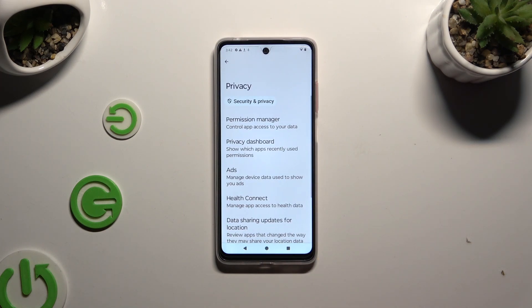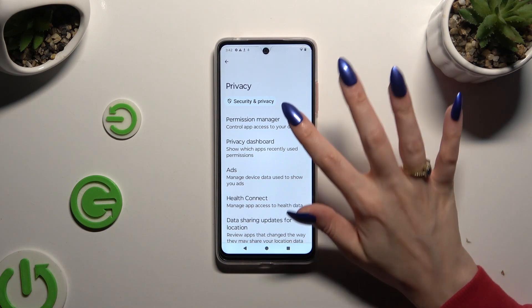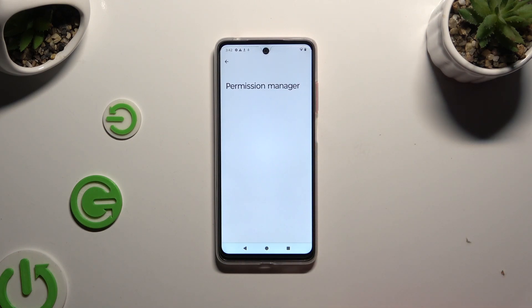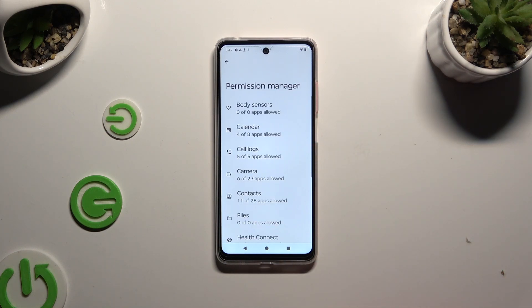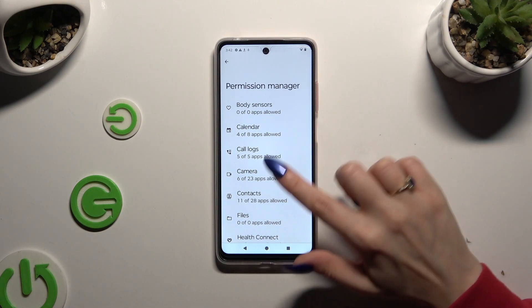Following that, tap on Permission Manager and select any of your device's features that you wish to manage, like Camera.